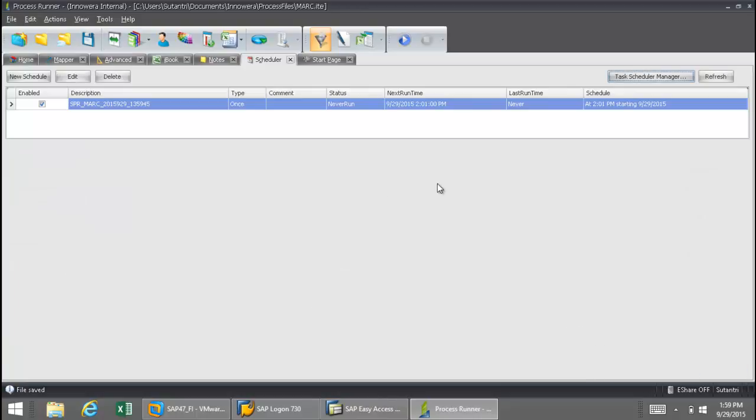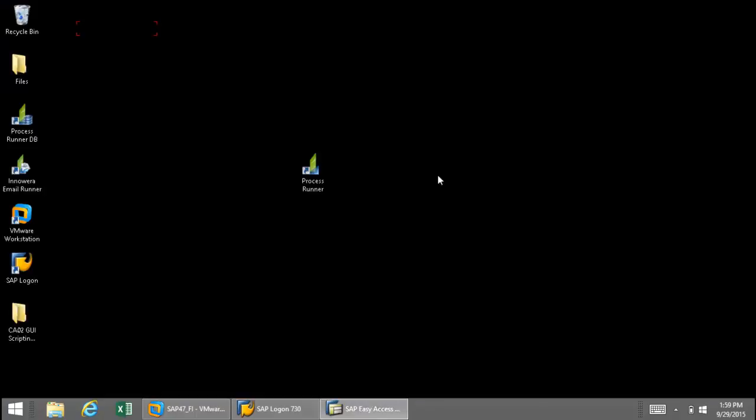And now I'm actually going to turn Process Runner off. So I'm going to completely exit out of Process Runner. So as long as my computer is on, Process Runner is able to turn itself on, execute the file, and then after executing the file, it will shut itself off. So we'll see that here in just a few seconds.